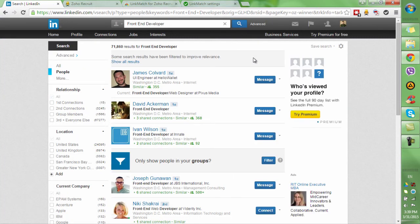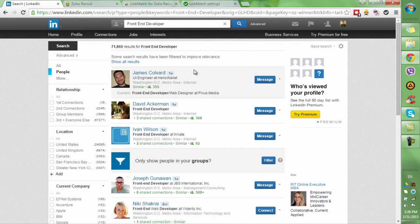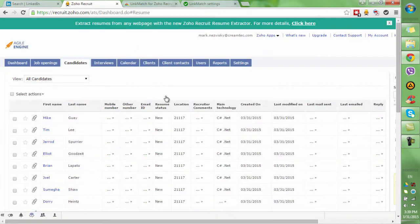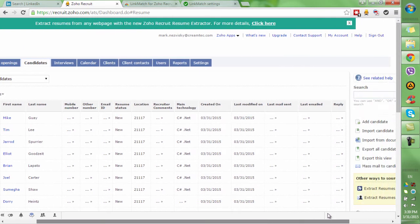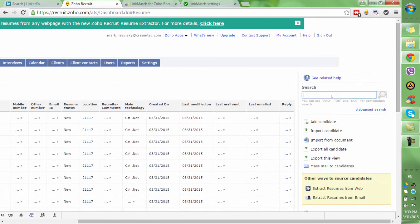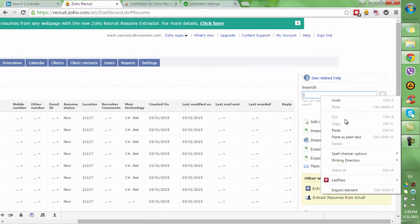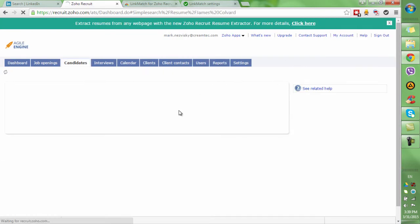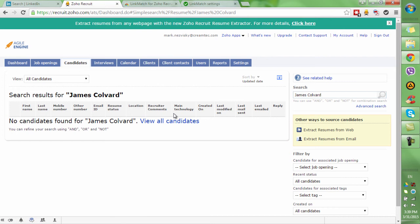From your result set, you would want to make sure that a potential candidate was not added by your colleague to your Zoho Recruit database. What you would typically do is copy and paste the name of that person into your Zoho Recruit database, only to find out that the candidate is not there.